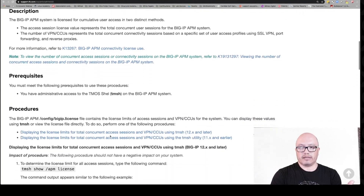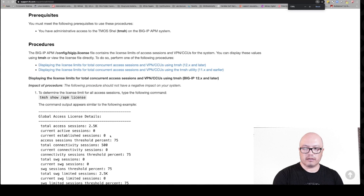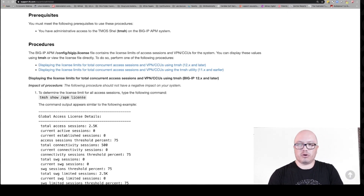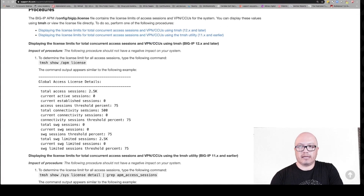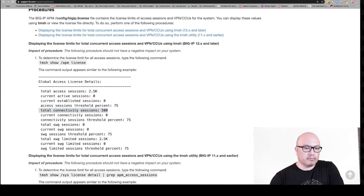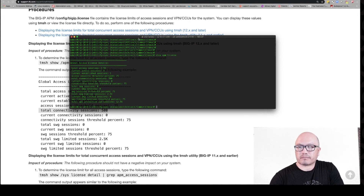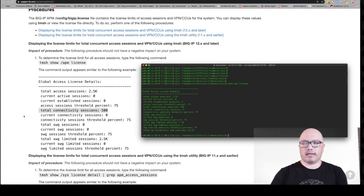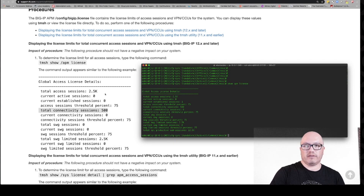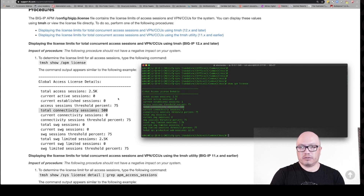Let's continue scrolling down and look at this article. I want to highlight the 'show APM license' command: TMSH show APM license. This is what shows you via the command line how many access sessions you are licensed for. As far as CCUs go, total connectivity sessions are what to look for — in this example it says 500. On my particular BIG-IP, I have 2500 licensed access sessions and 500 total connectivity sessions, with zero current active sessions at this moment in time.